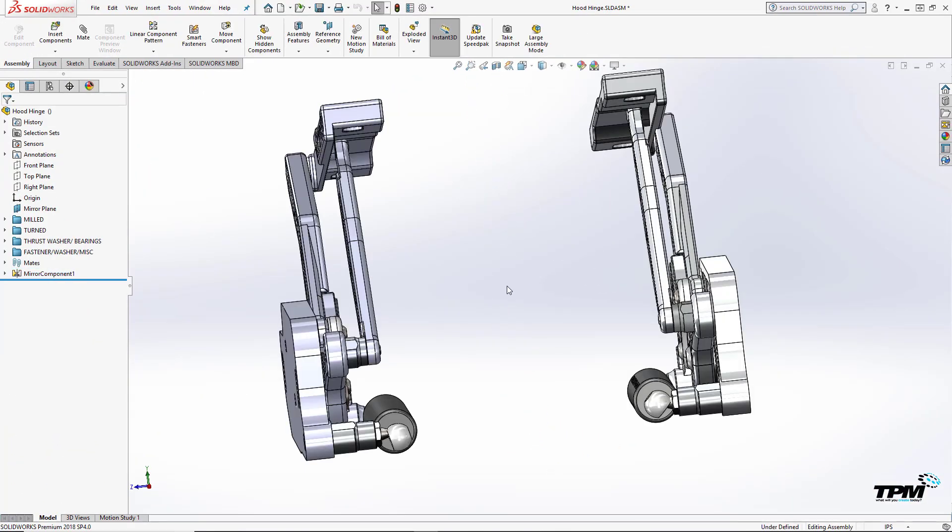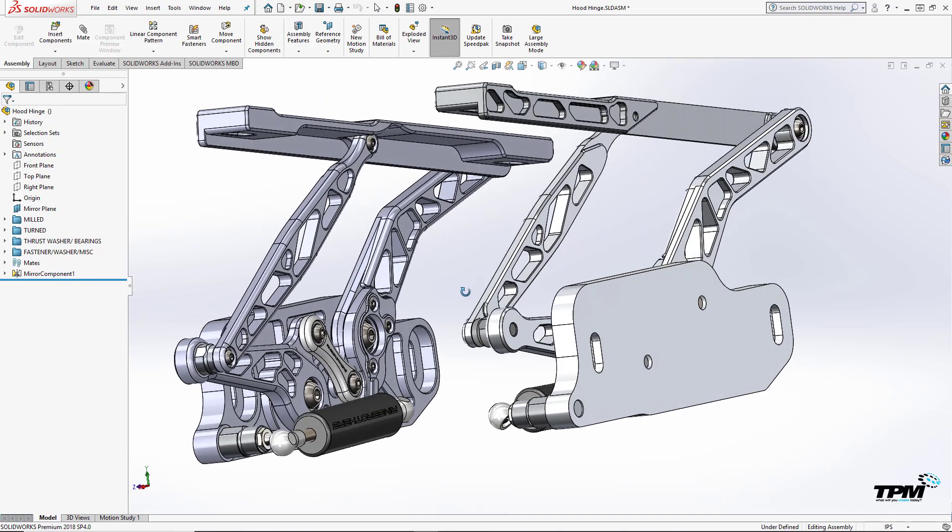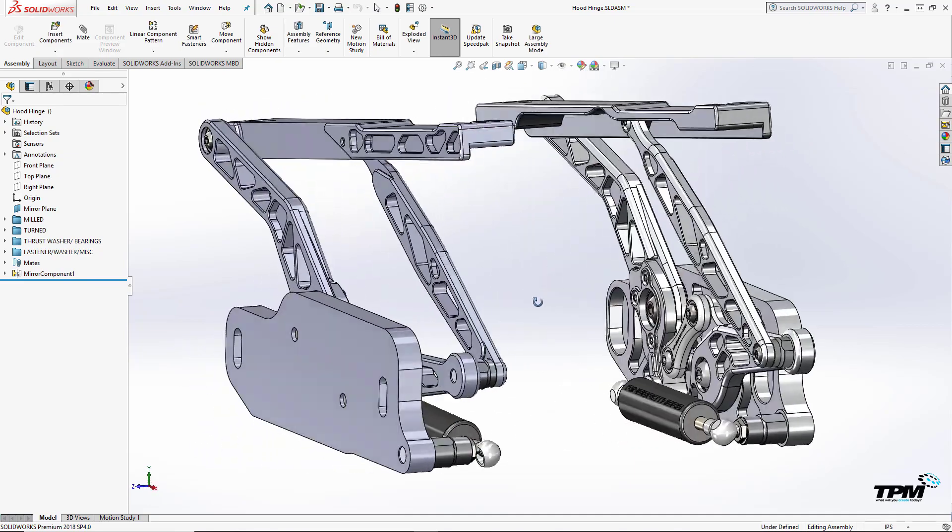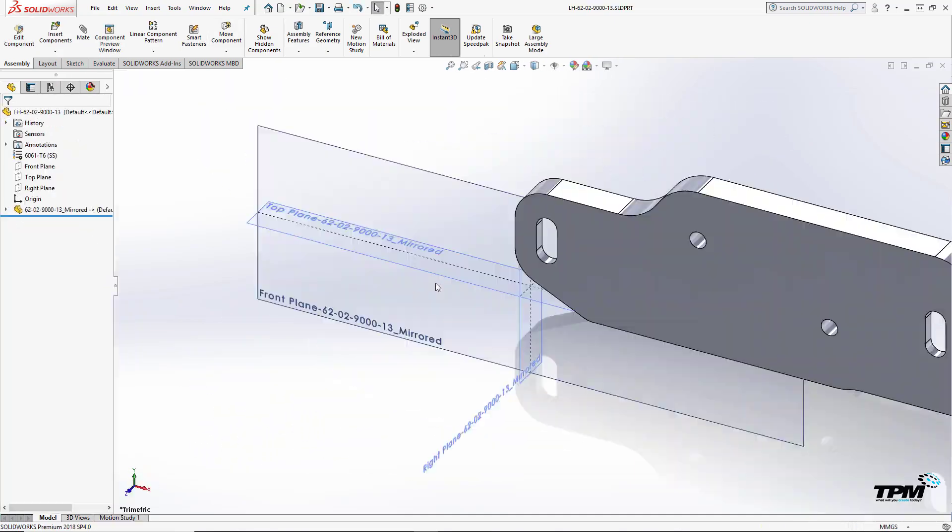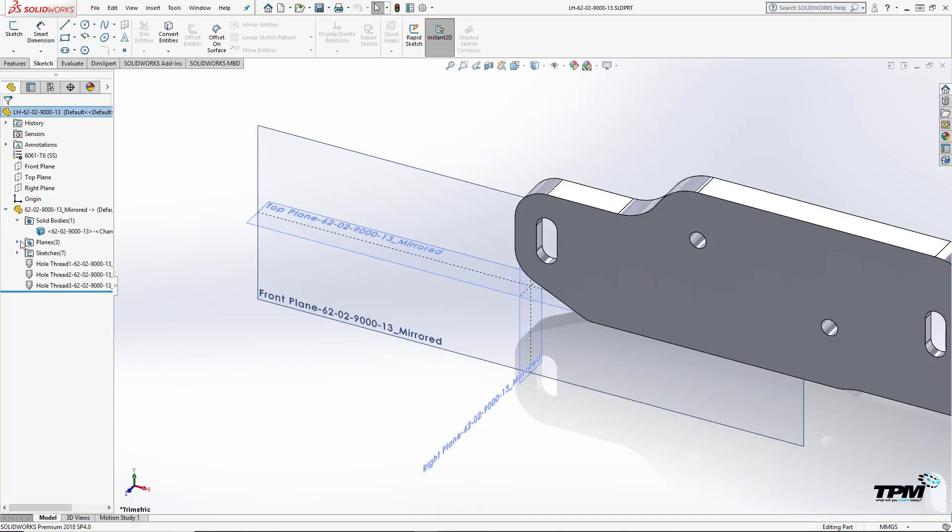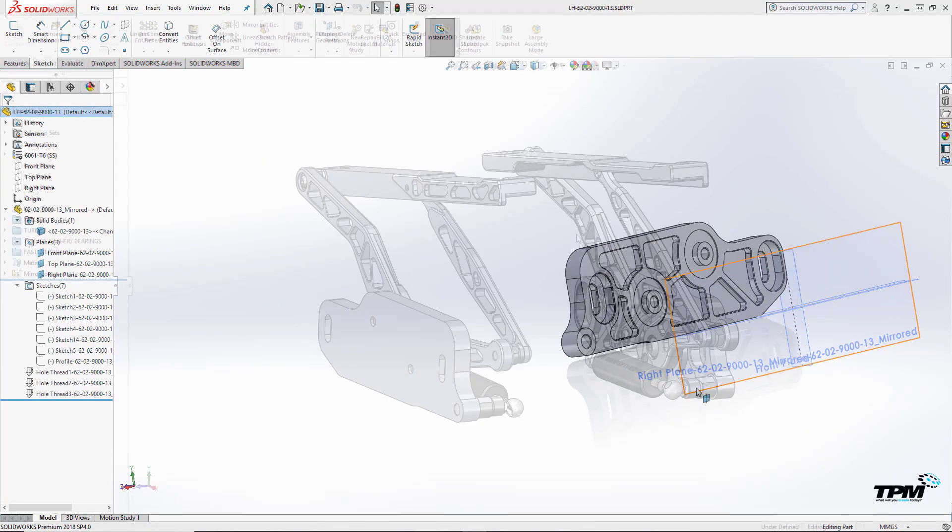Otherwise, the mirrored parts are linked back to their originals and changes propagate. Here you can see all of those features made available for use in the new part.